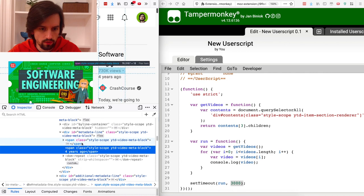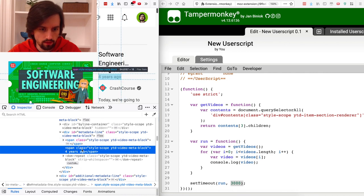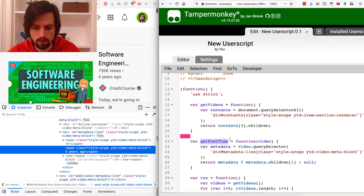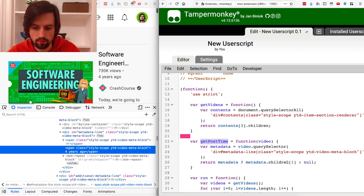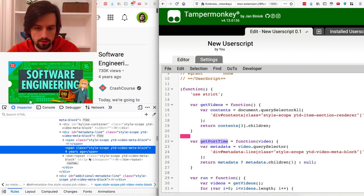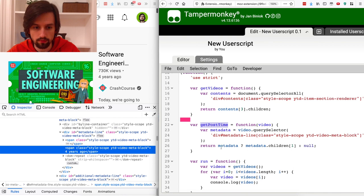In the metadata line element we've got two children, and we want to get the post date to then adjust it and add some text to it. I created this function getPostTime which takes the video element — within this element it queries for the metadata-line div using the class I just copied from the source code inspector. If the metadata is not null, it returns children at index 1, so the second child: the first one is number of views and the second one is the post time.